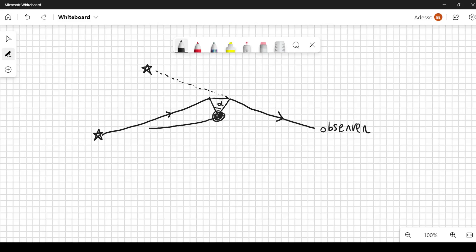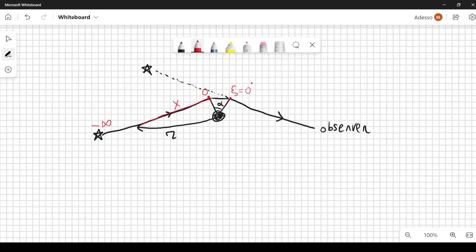From the Sun we can measure a distance r. This other length will be x, so x equals zero at the closest point and goes all the way to minus infinity on the incoming side. Similarly, by symmetry on the other branch, we define epsilon equal to zero at the closest point and epsilon equal to plus infinity further out. The distance from the Sun to the closest point is b. So we know that r equals the square root of x squared plus b squared.